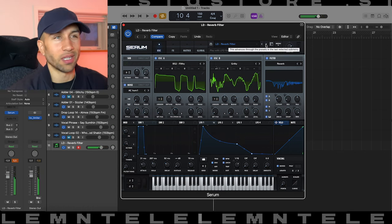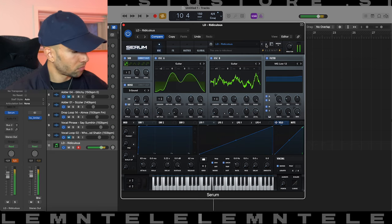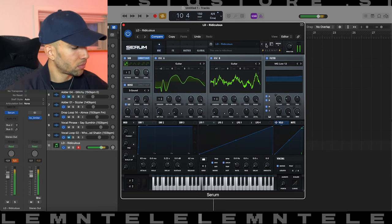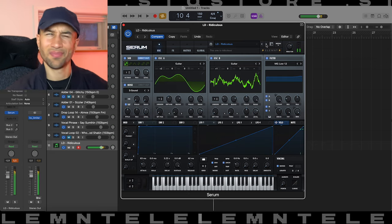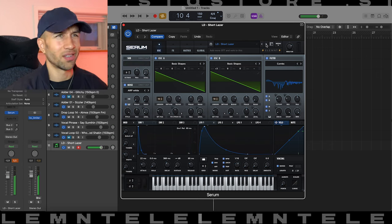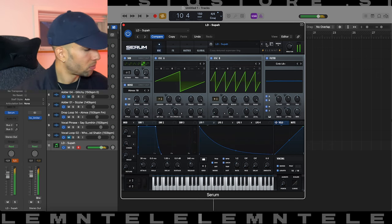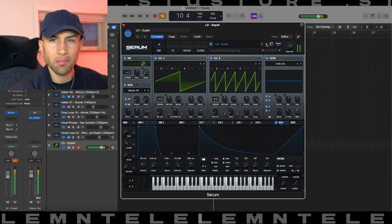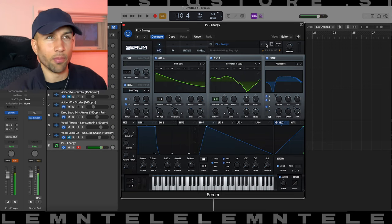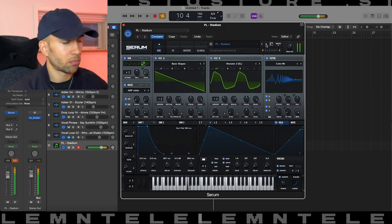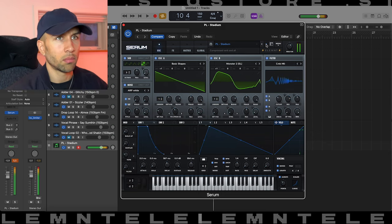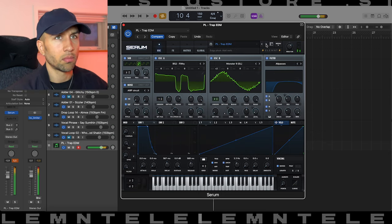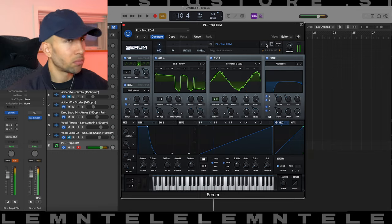What would a preset pack be without a reverb filter preset? That's strange but super cool. Bunch of plugs in here. And that's it for the Serum presets, a bunch of cool presets in there.